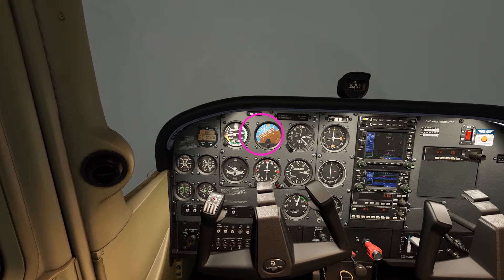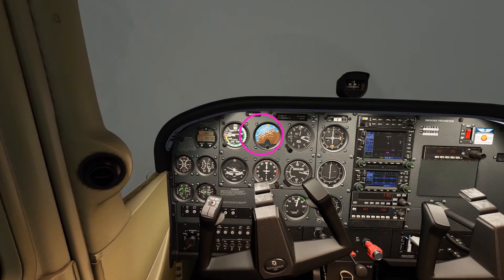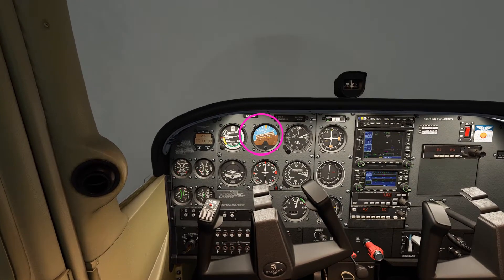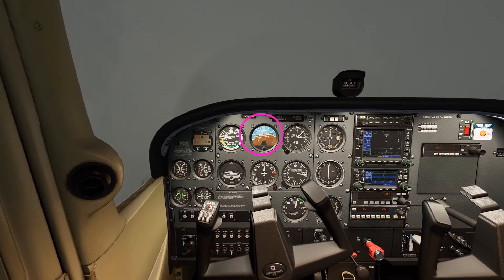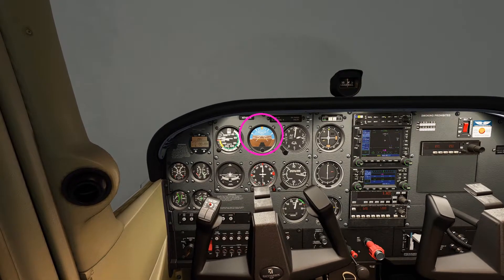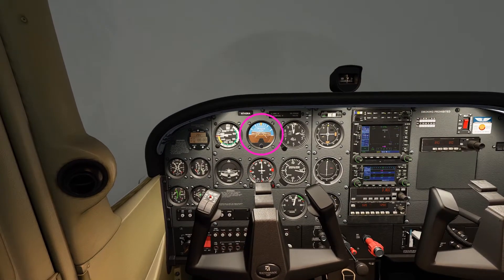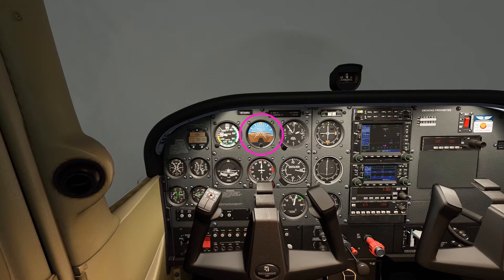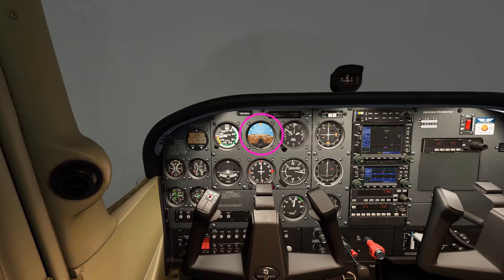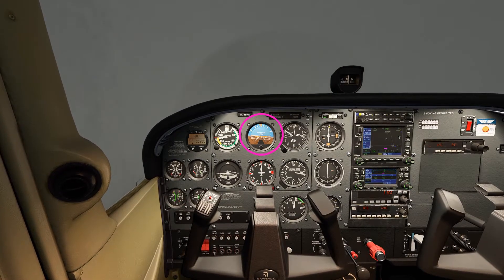Attempting to pitch the aircraft at this bank angle and airspeed would likely exceed loading limitations. We must therefore level the wings first. Once the wings are level, we can arrest the descent by pitching up to the level flight attitude.